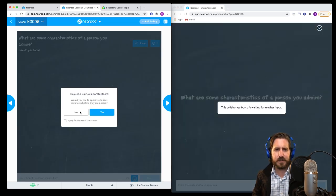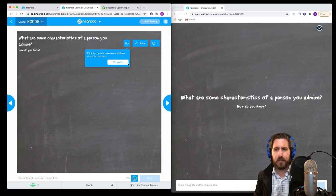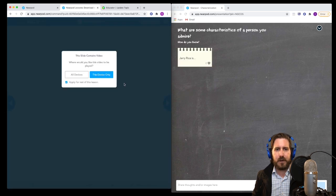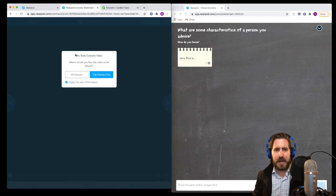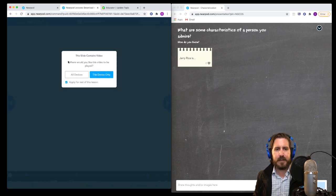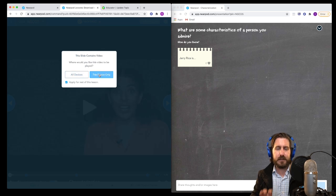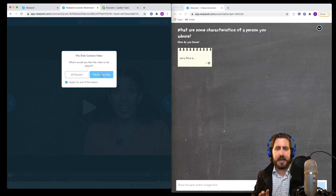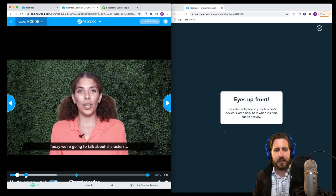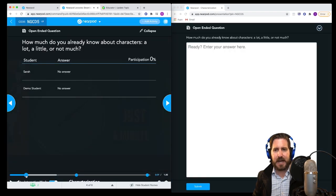You have options for each interactive slide. For example, you can approve or choose whether to approve student answers as they come in. For the video feature, I recommend setting it to 'this device only,' which makes you in control of the pace — and when students get to a question, it pops up.